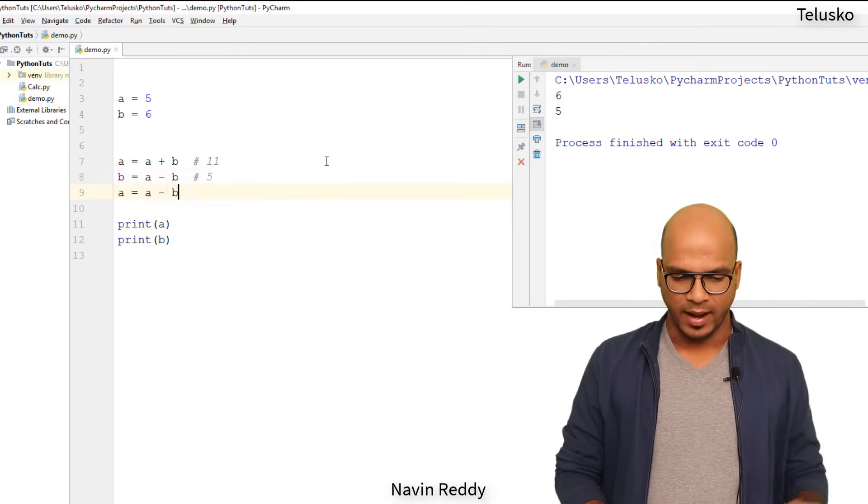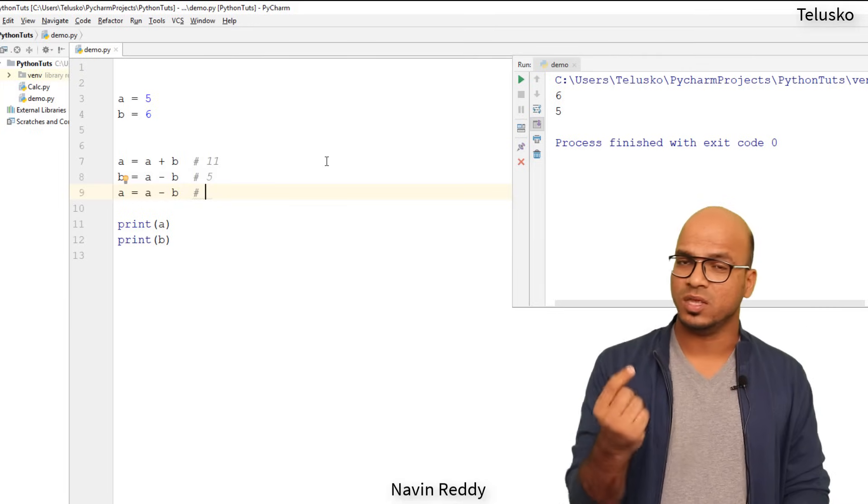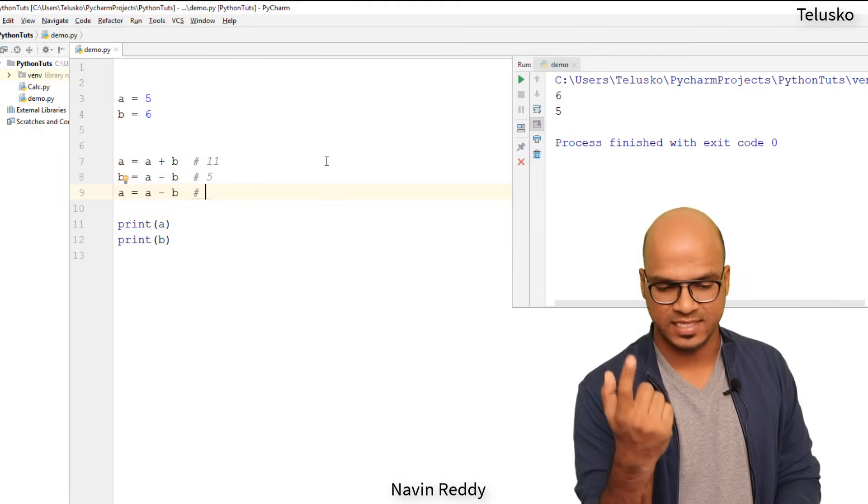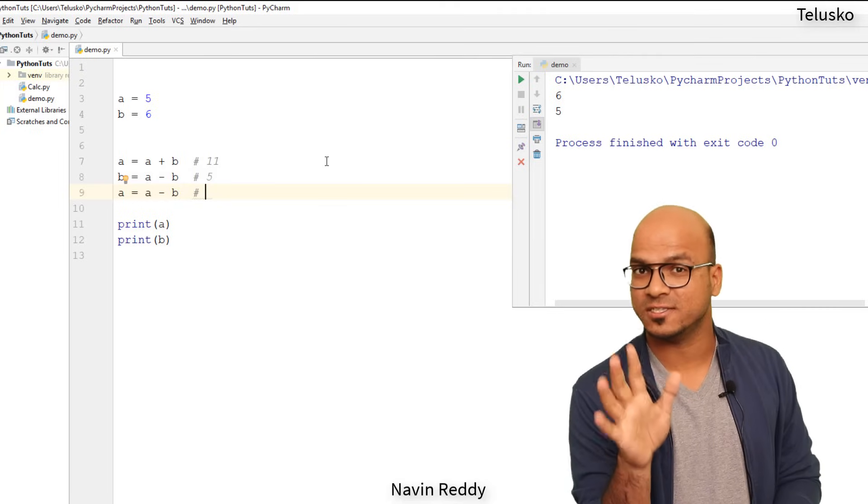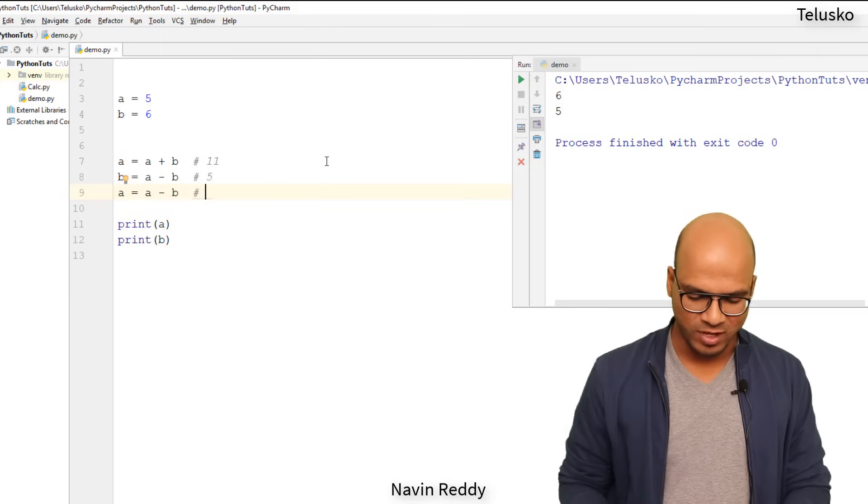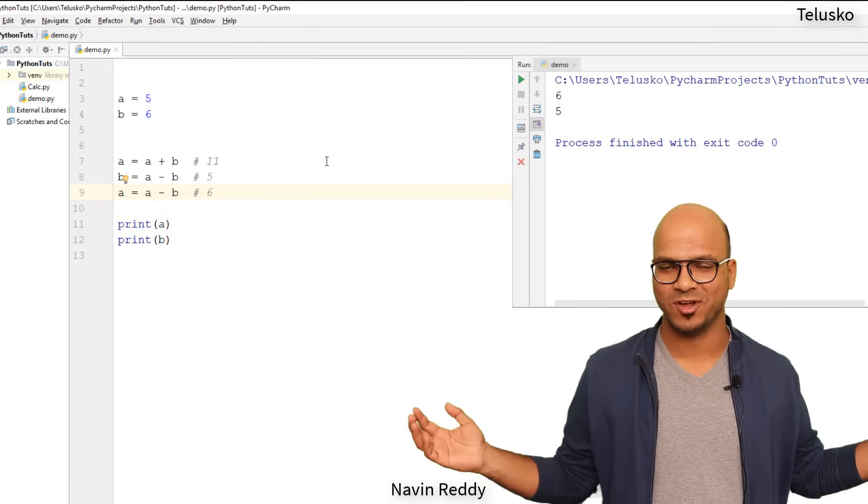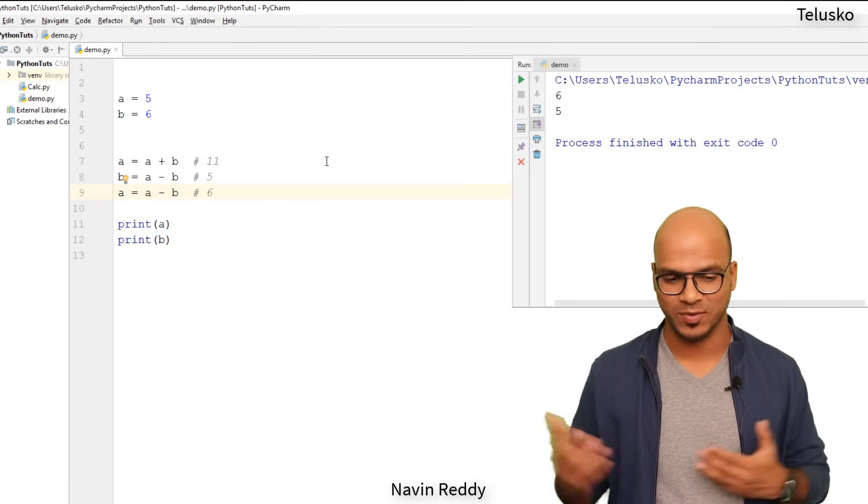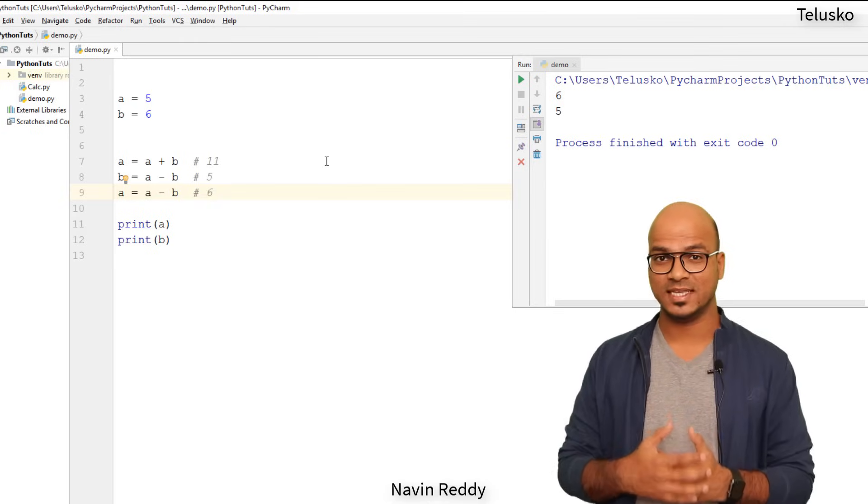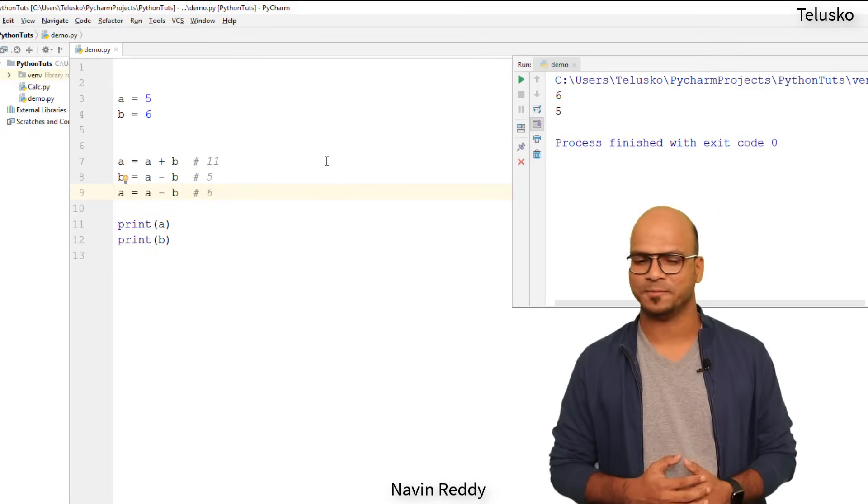So the value for a is 11, the value for b is 5, and now we have one more. So here the value for a is 11, the value for b is 5, the new values, right? And the value for a becomes 6. And you can see we got a swapped value: the value for a is 6, the value for b is 5. We have done it.